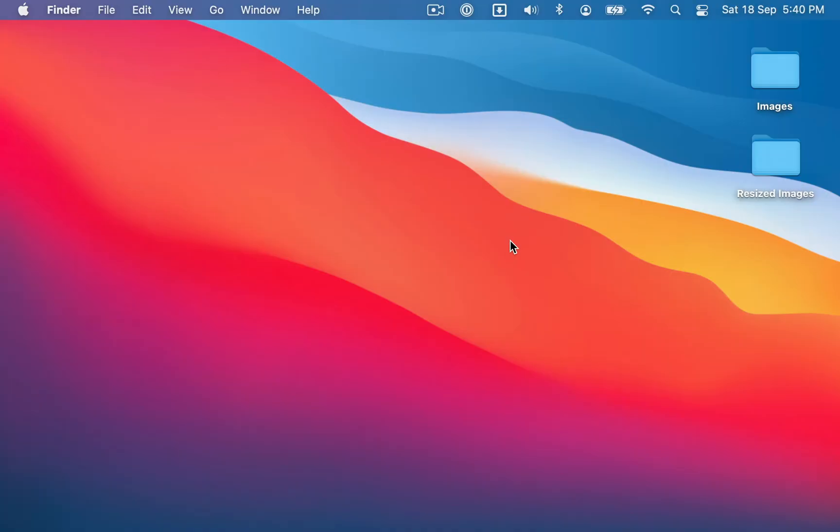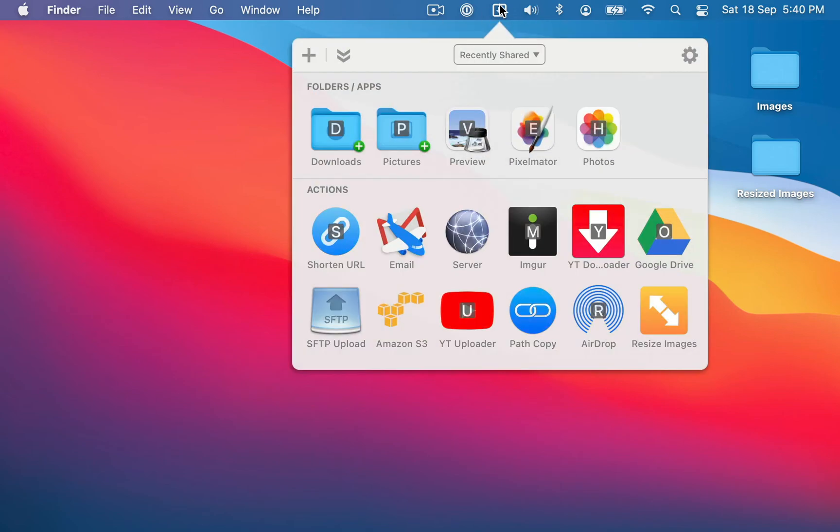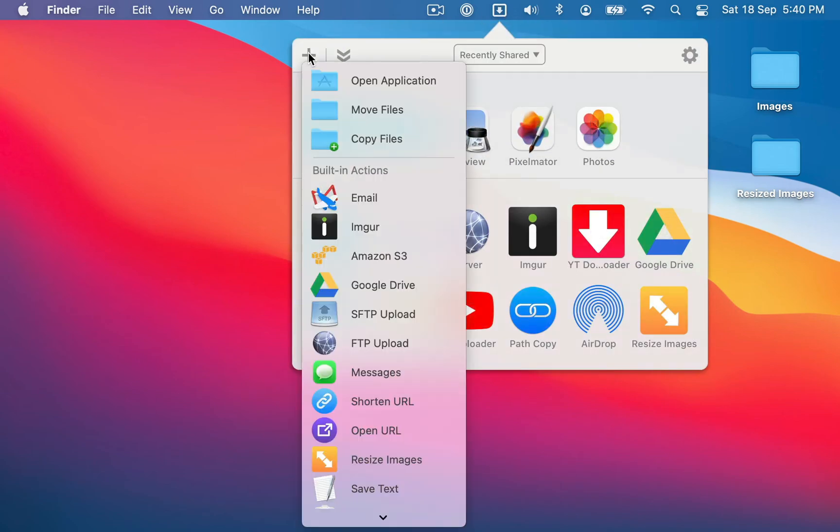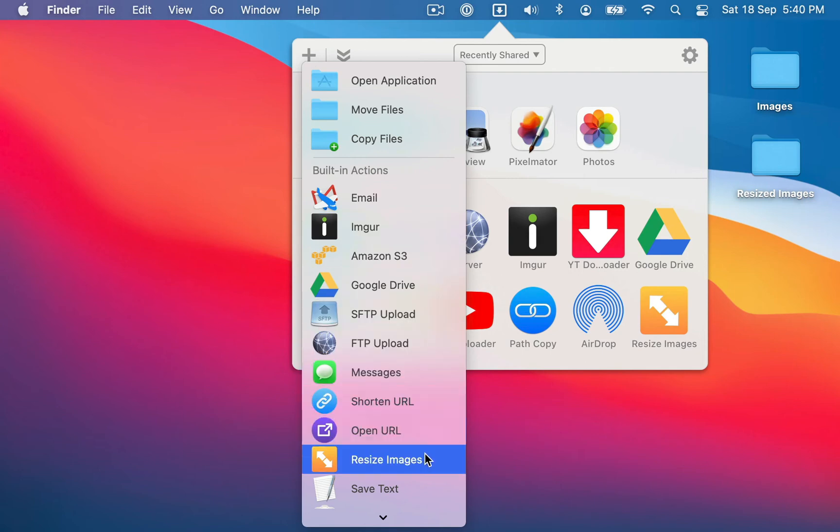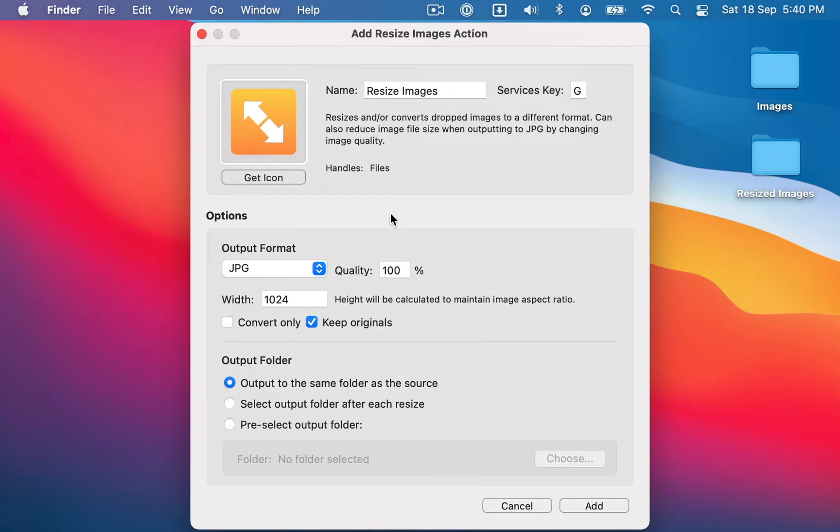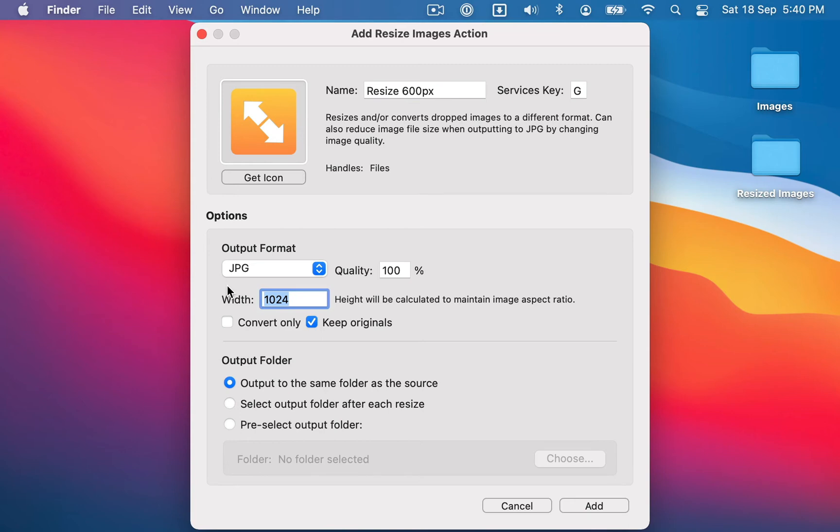So the other neat thing about this action is you can also add multiple instances of it to your grid. So I'm going to add another resize images action. And this time, I'm going to give it a different name. I'm going to call it resize 600px, and I'm going to use slightly different settings for this one.